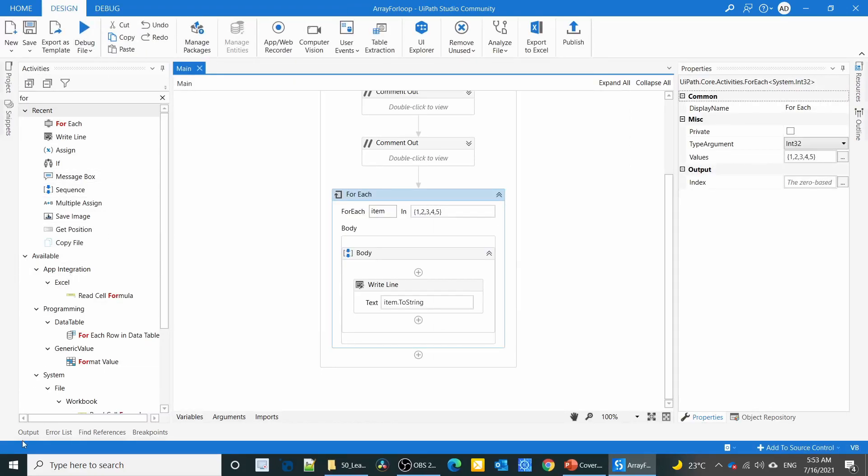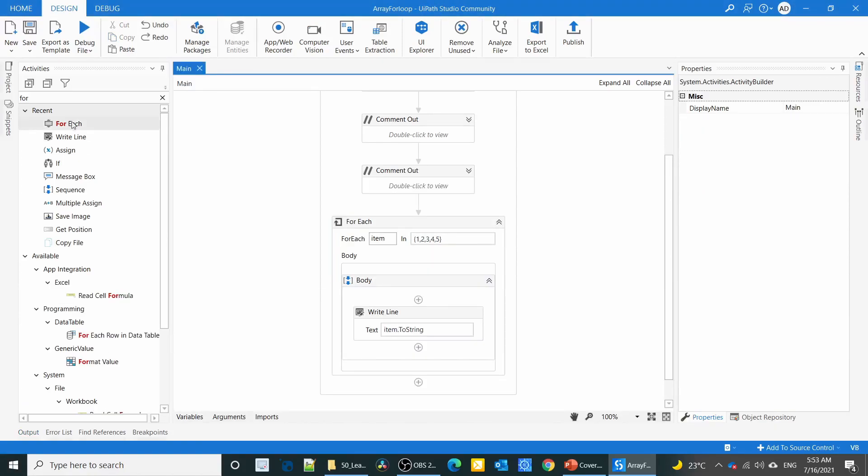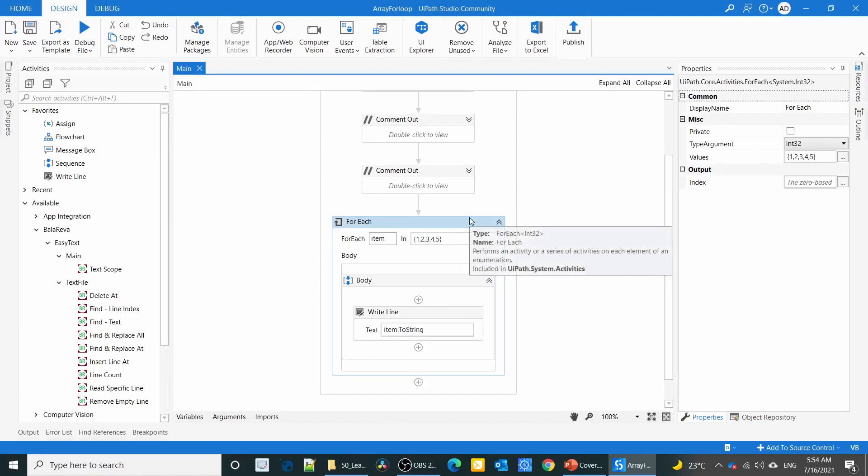In the output panel, you can see it executes five times. Here the variable is five times. Suppose if I want to execute 50 times or 100 times, we cannot specify 100 times in the values property.